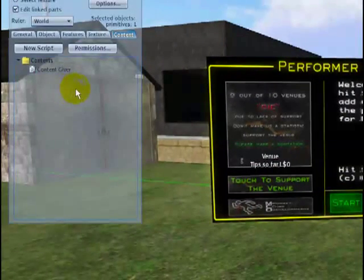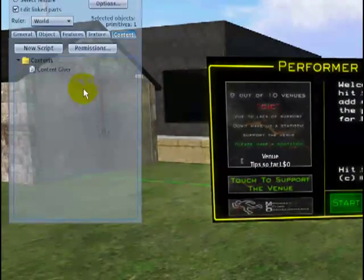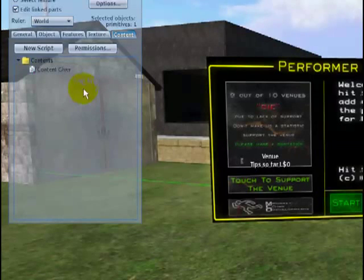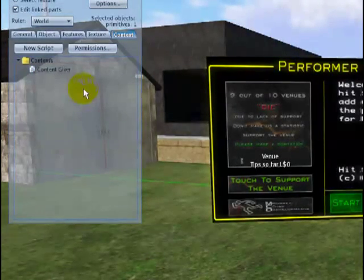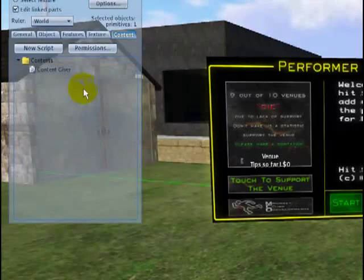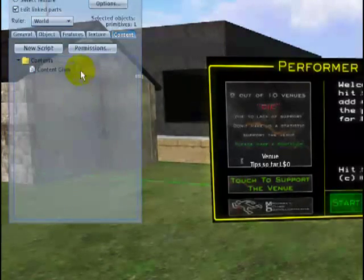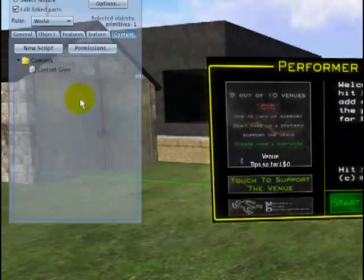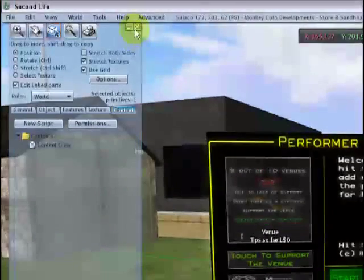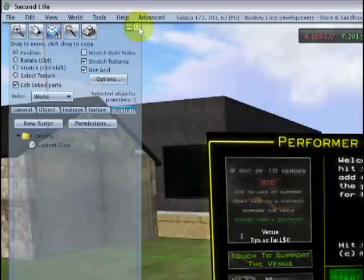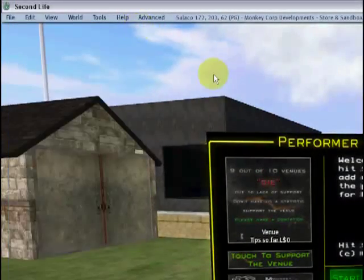You'll see there's nothing in there. What you'll want to do is literally just drag any information that you want to give out — any notecards, landmarks or objects — and drop it into the contents tab. When you've done that, simply hit the X button to close that down.